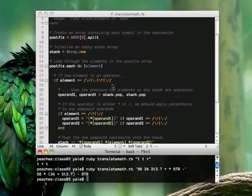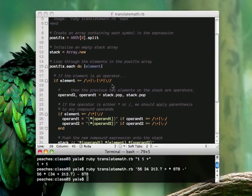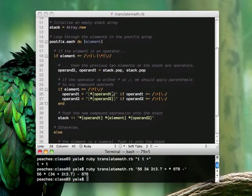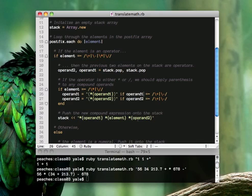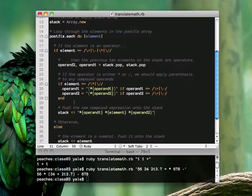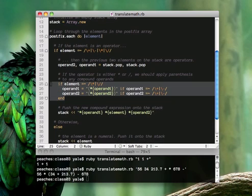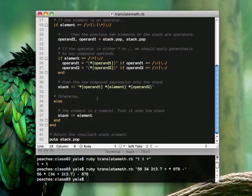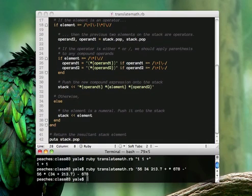it pops the last two elements of the stack and combines it into a compound infix expression that looks like this. This part of it just applies the necessary parentheses, and it's fairly straightforward.